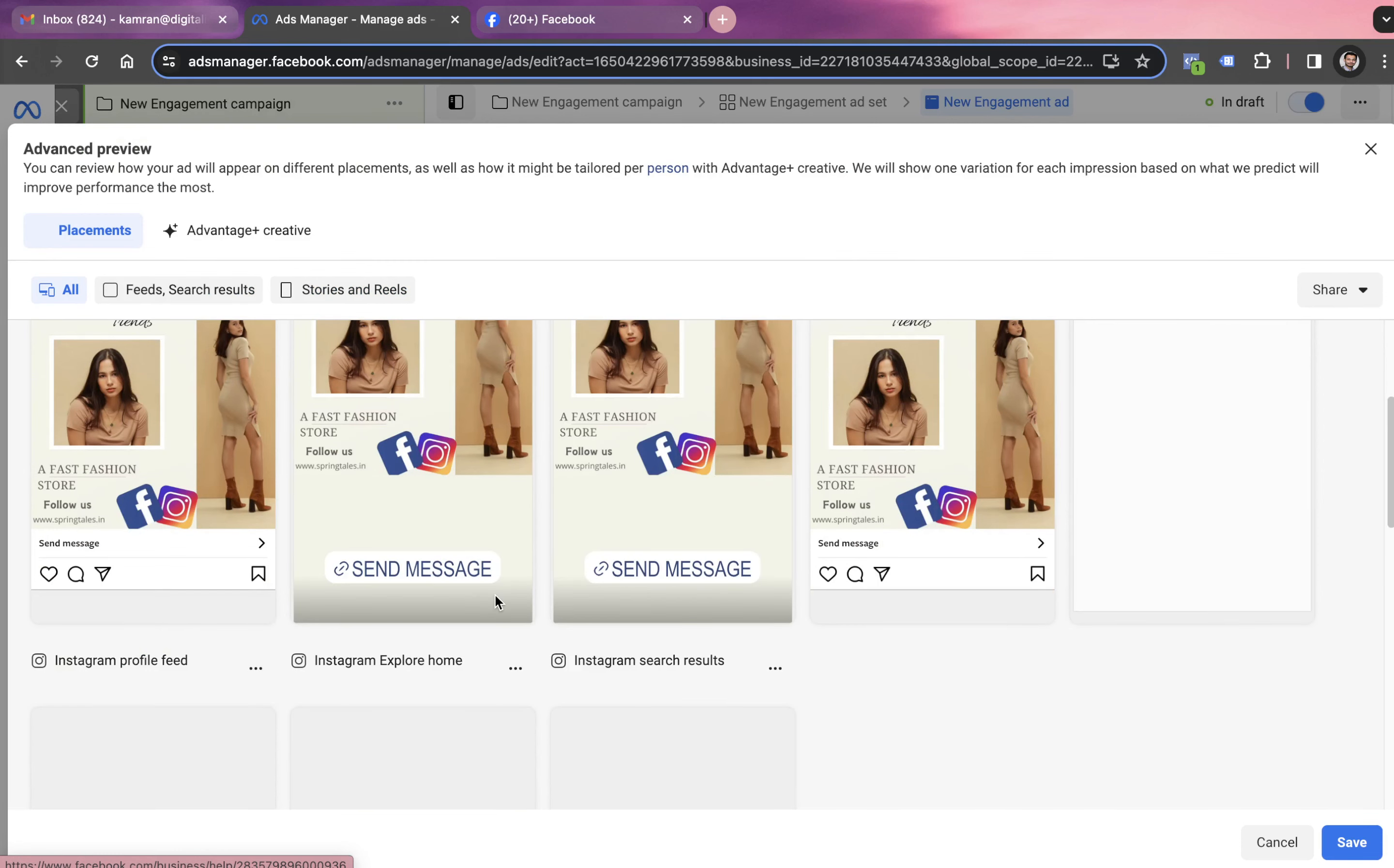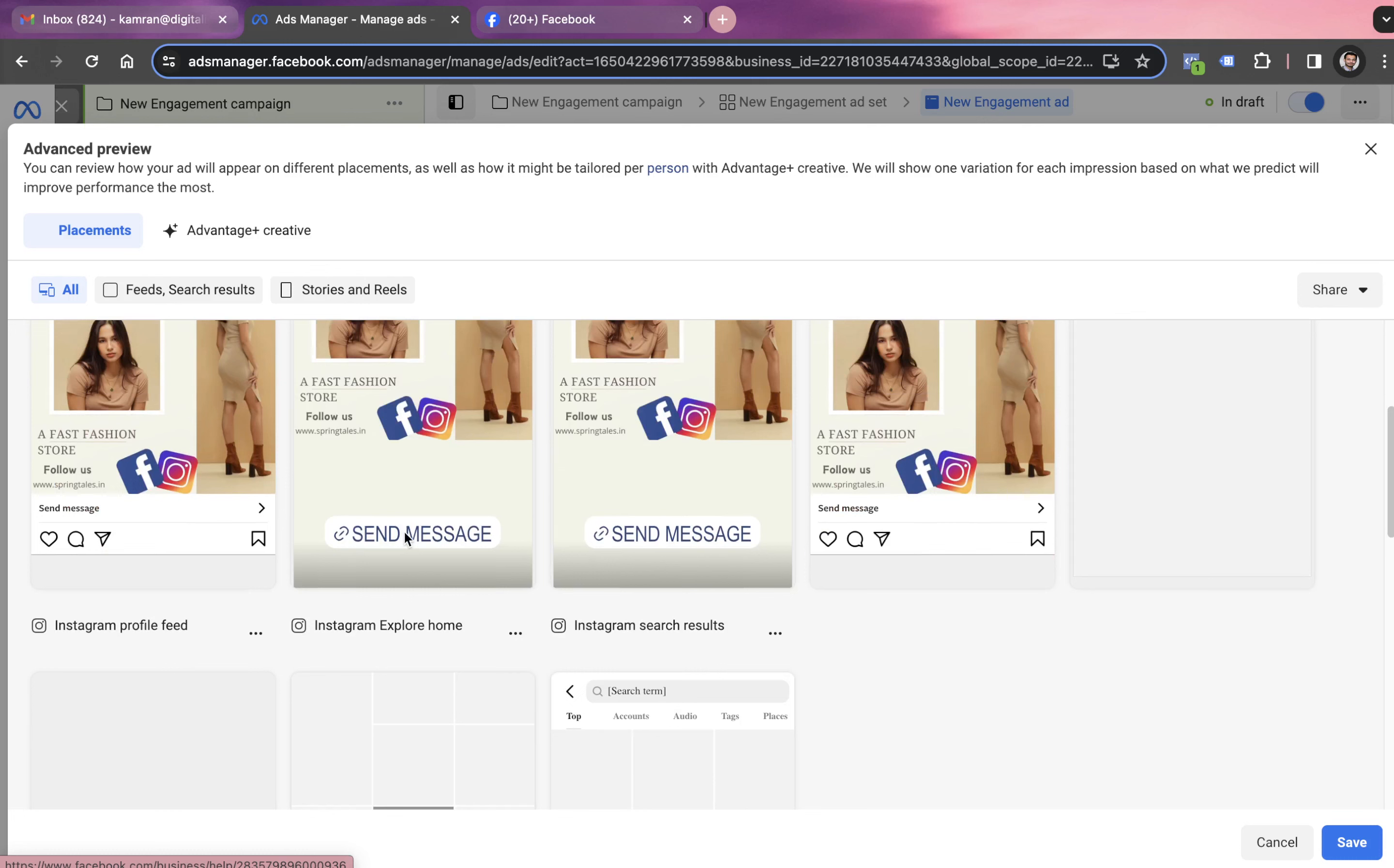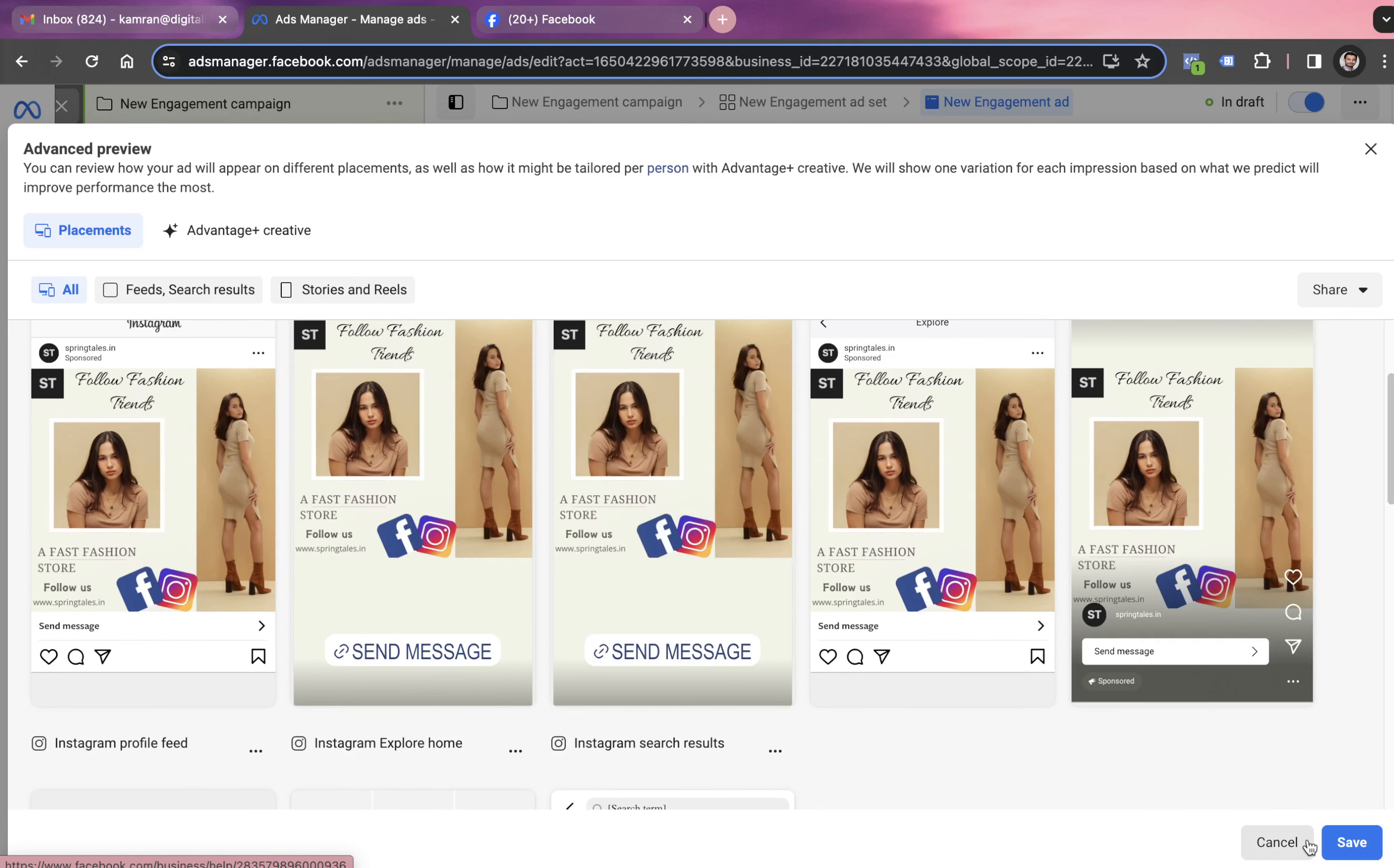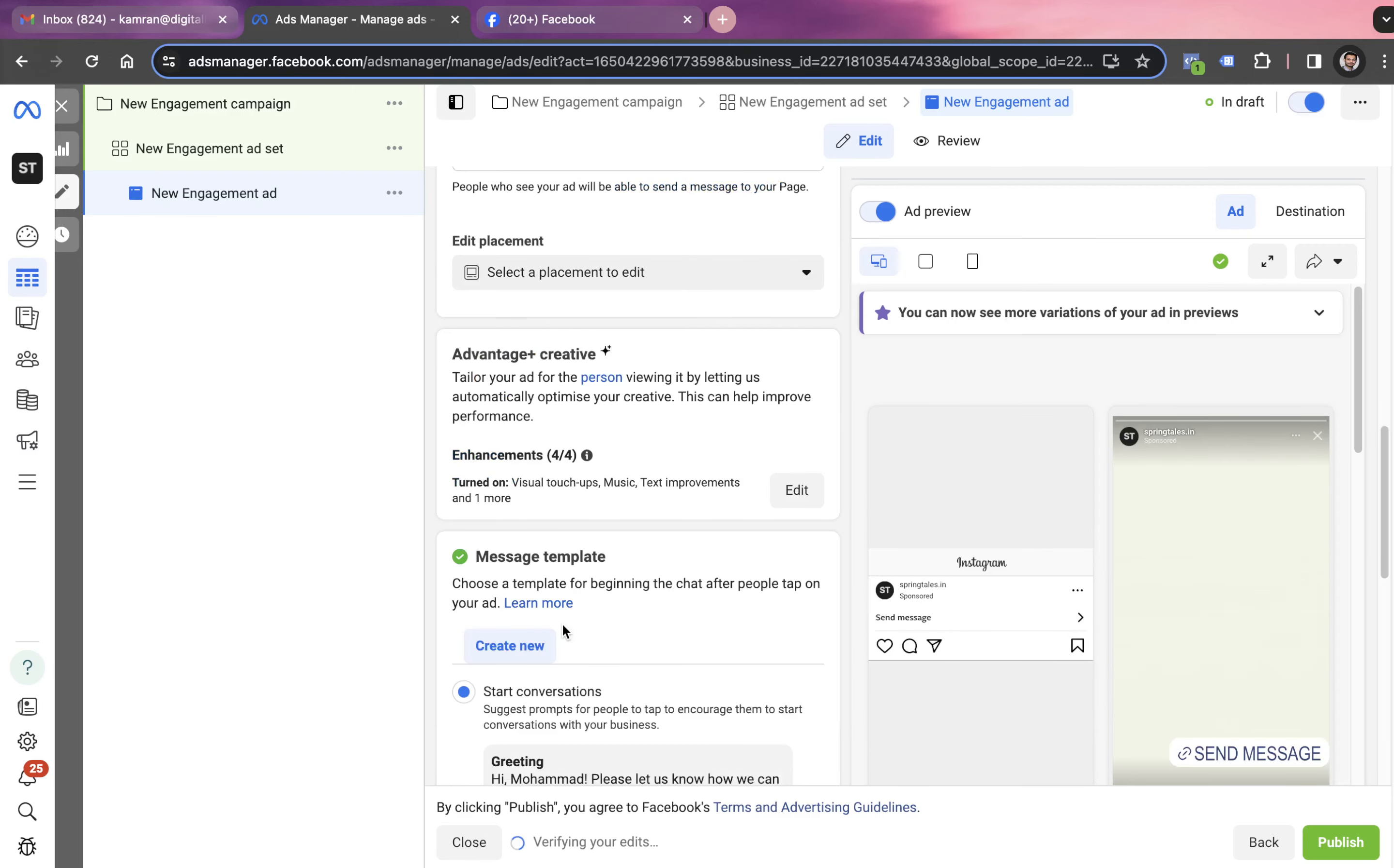We're using the send to message call to action button because the objective is to drive engagement on this post. It's okay if people are sending messages about this post to us. We click on save and it's time to publish the campaign.